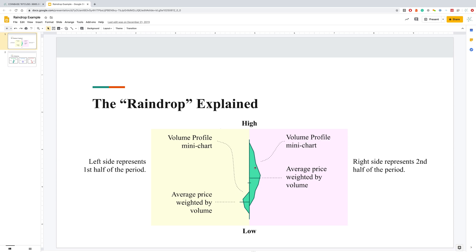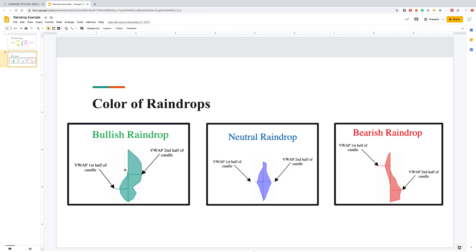The second layer is the ability to see the volume profile on the candle. You can see throughout this period of time — whether this is one day — most of the volume was focused at the bottom of the range. Then into the second half of the day, all this volume started to come in and create higher prices. We know it created higher prices because there is no volume on the left. The different colors: green is when your VWAP for the second half is higher than the first. A neutral raindrop is when first and second half VWAPs equal each other — still figuring out if that's blue or purple.